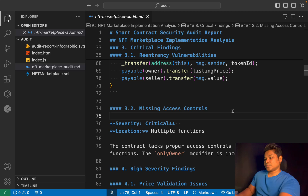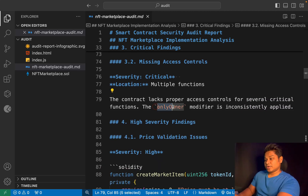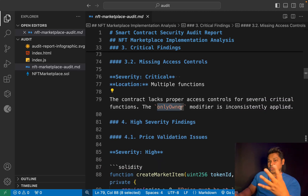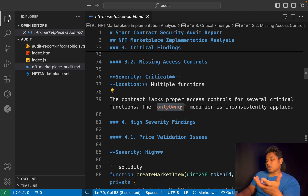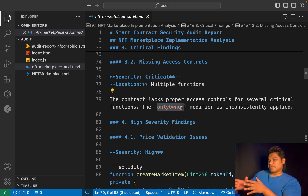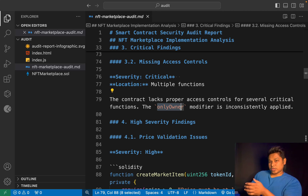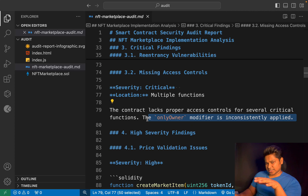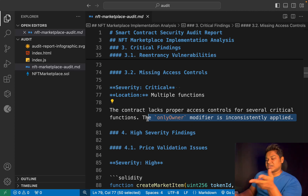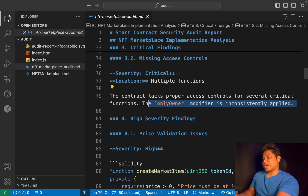Another issue found is missing access control. We have a function called 'onlyOwner' — whoever deploys the contract becomes the owner. The same logic can be utilized for multi-stakeholders: you can simply allow users to call the assets which they hold. Since this function is called in multiple places, you can minimize this by building a simple modifier that checks in every function, so you don't need to call this function over and over again. That's the second finding.